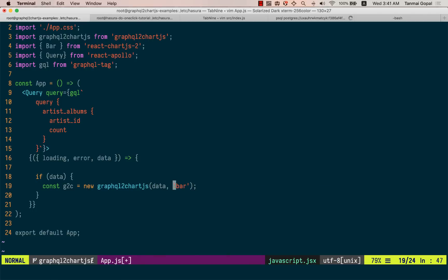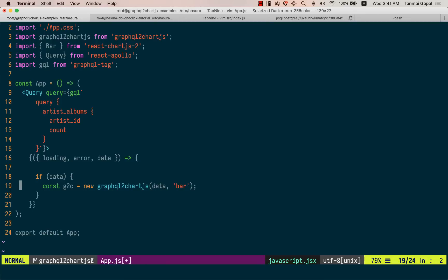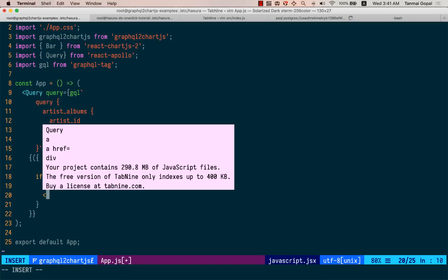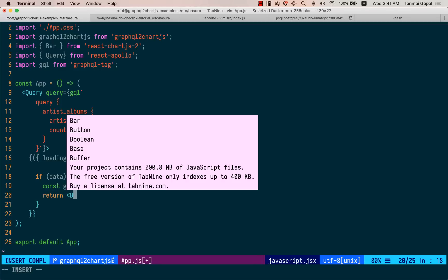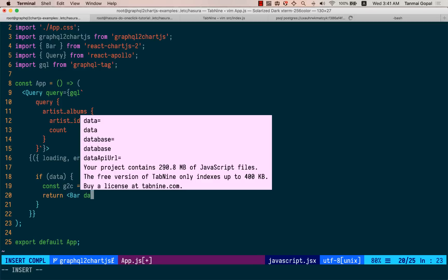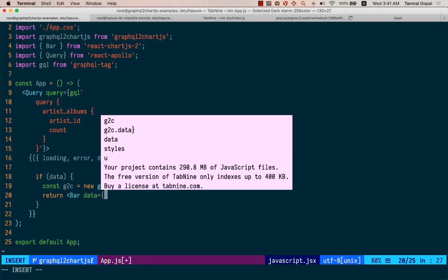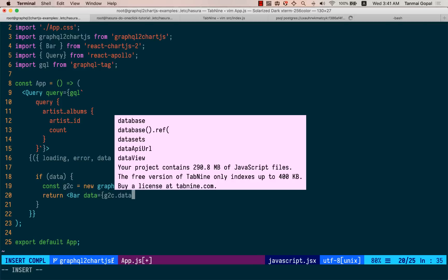So now this will convert our data from the GraphQL response into the data that is right for a bar chart. And now all we need to do is render this. So let's do return bar data equals G to C dot data.